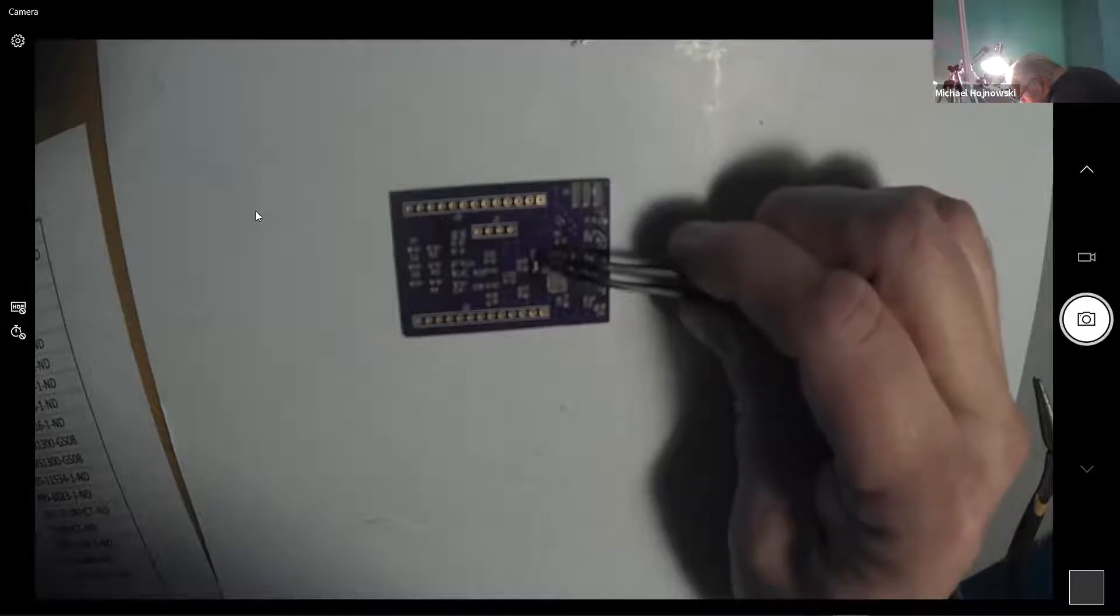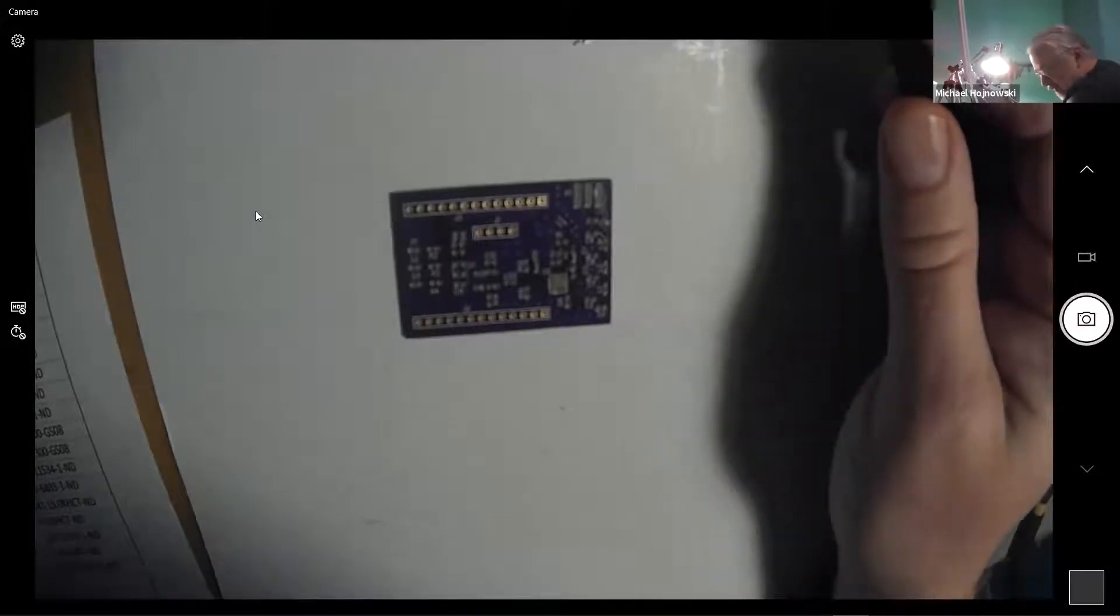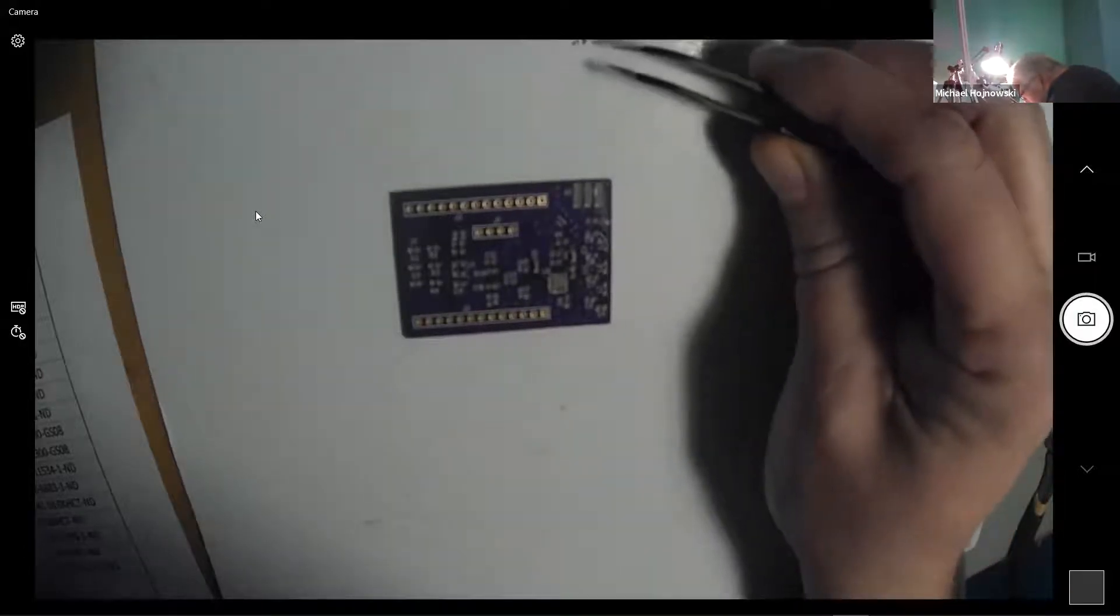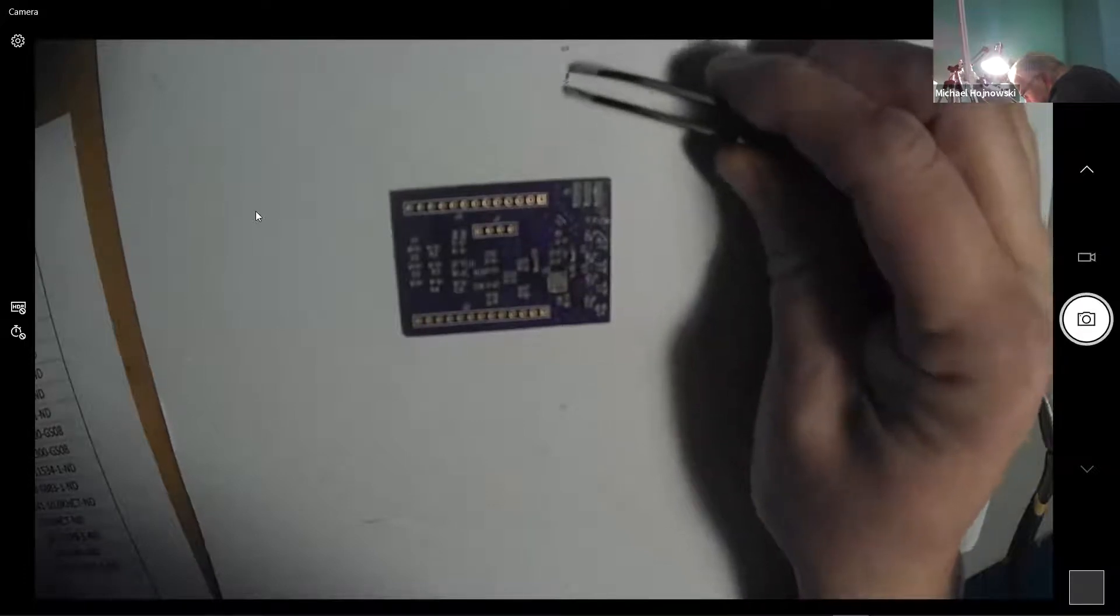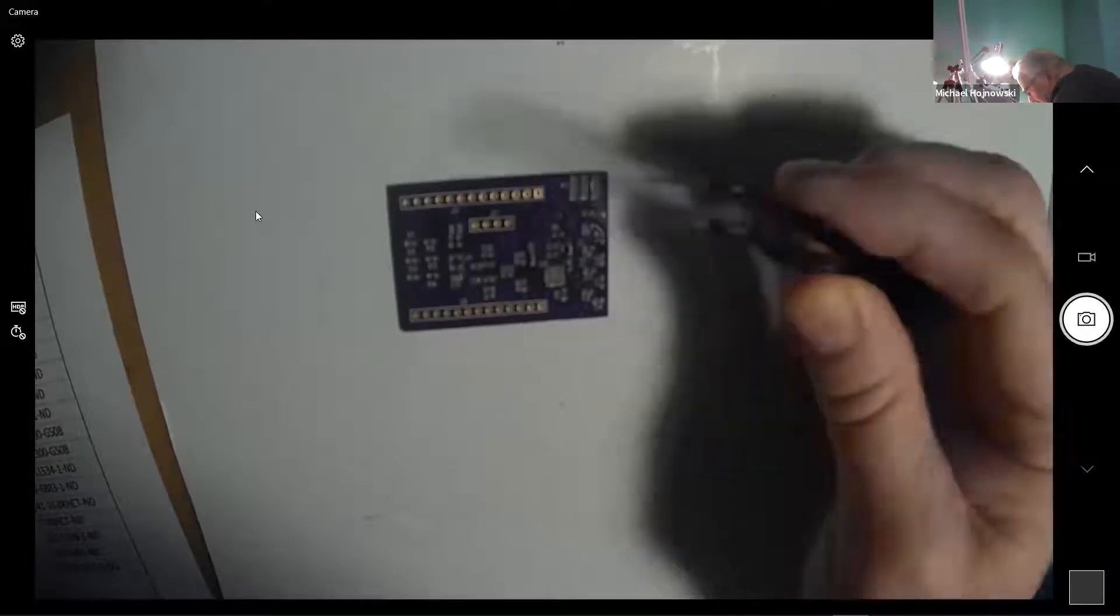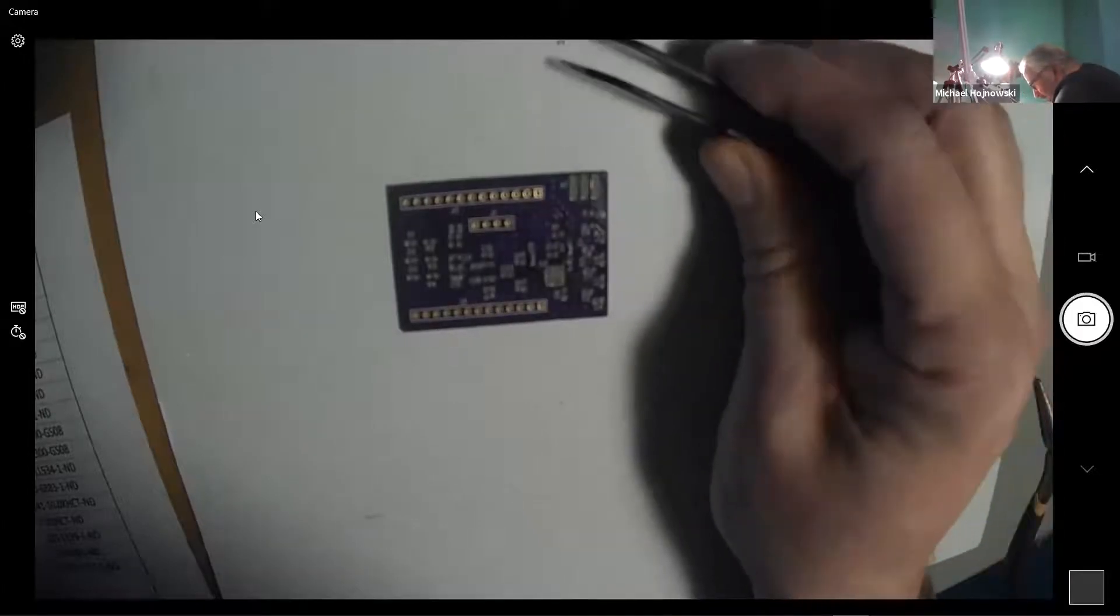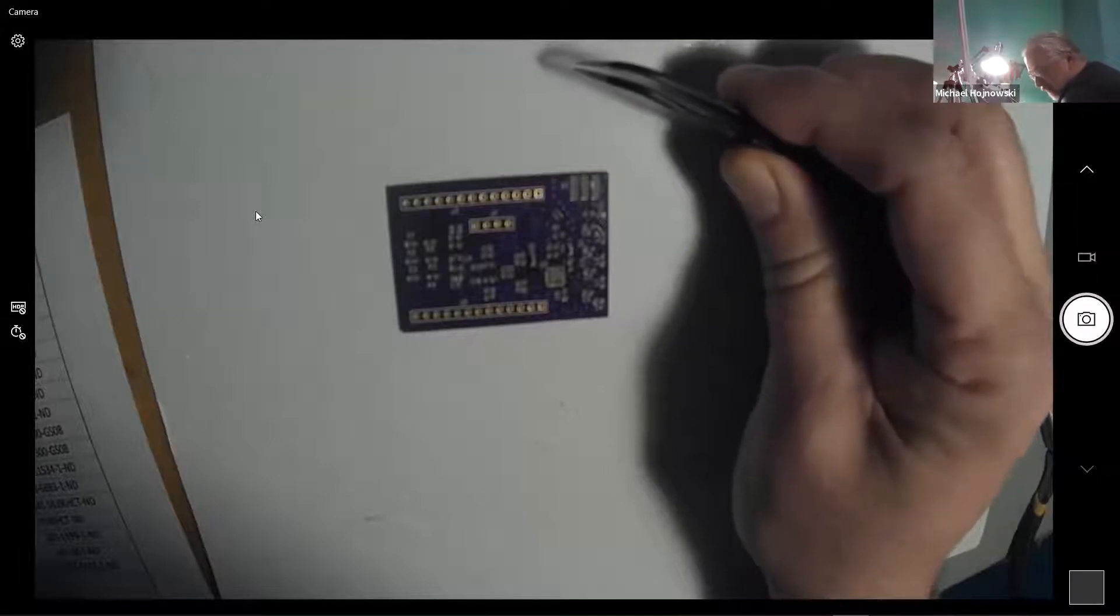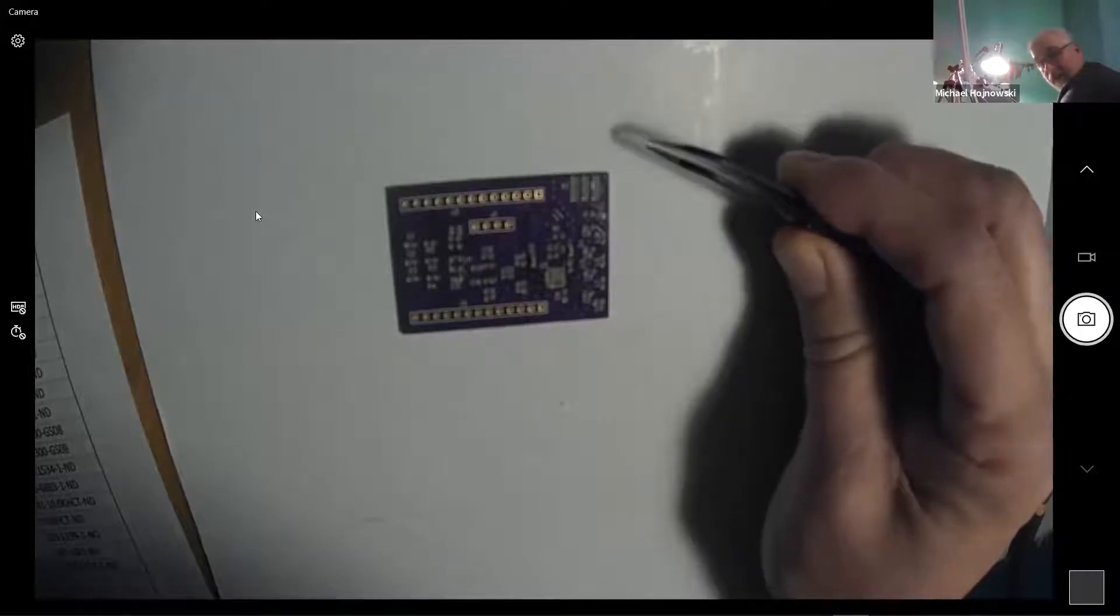You want to line it up sort of centered over the pad. You want each end in the solder paste, but what you don't want to do is mash it into the paste. You just want to set it down. When the reflow happens, the solder will reach up and embrace the part and it won't be a problem.